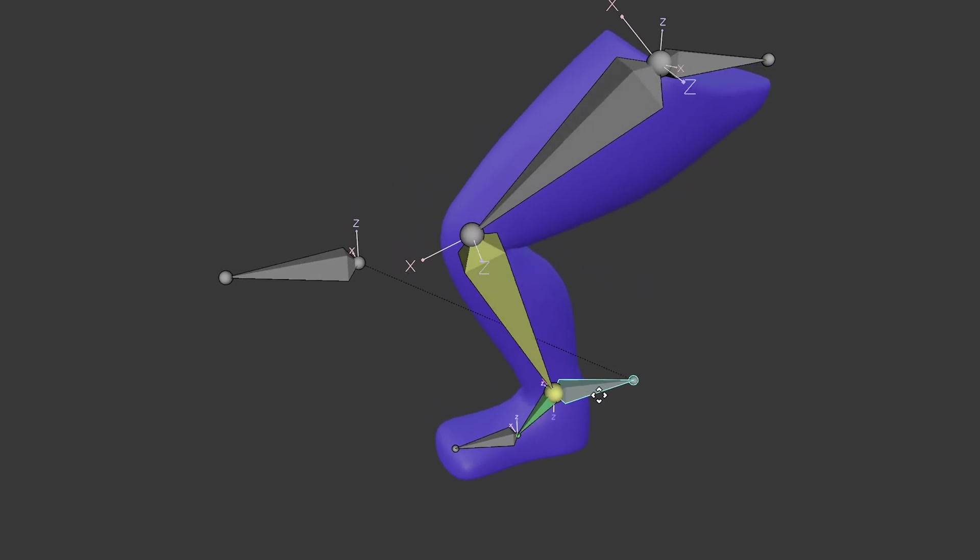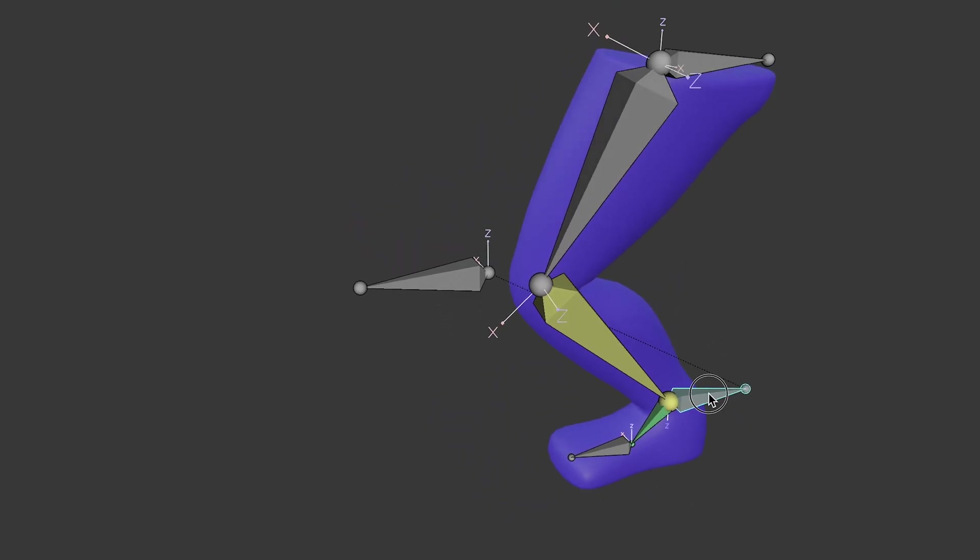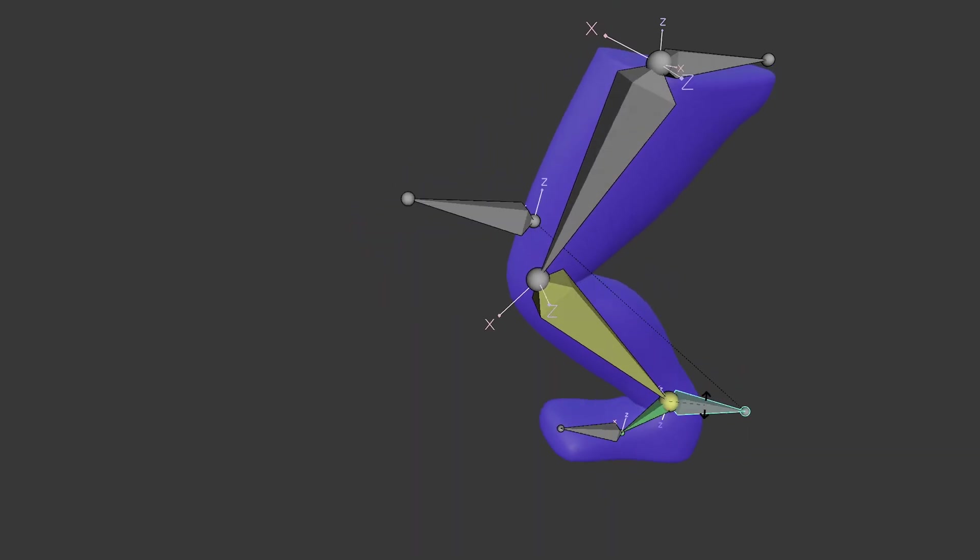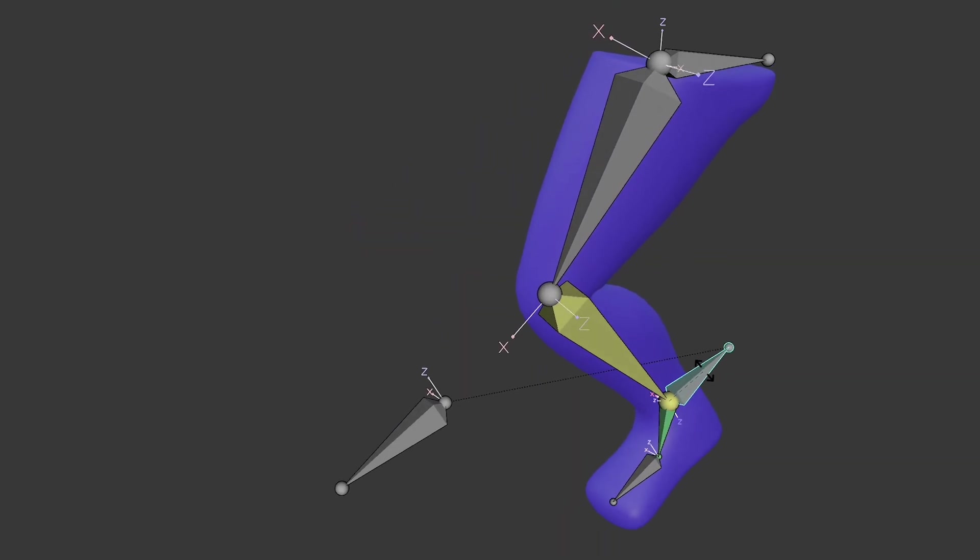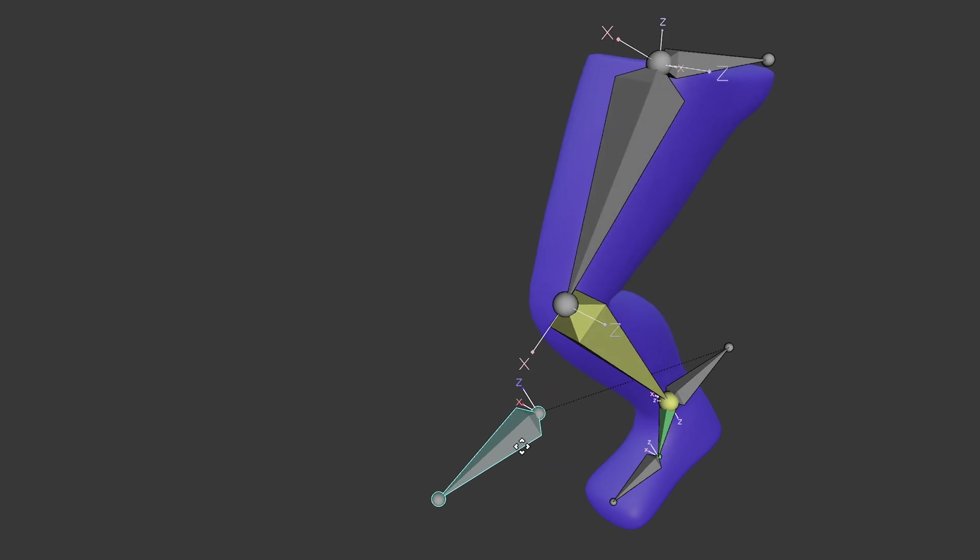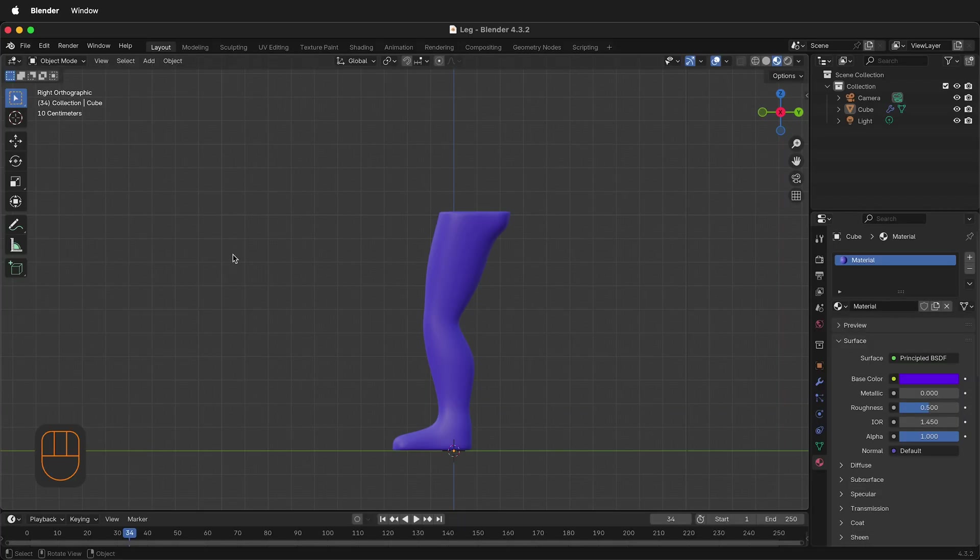In this Blender tutorial I'm going to show you how you can quickly add an inverse kinematic rig to an existing mesh. Here I have a leg and I want to add an inverse kinematic rig for animation to this leg.